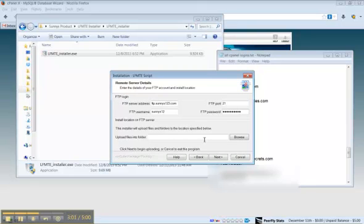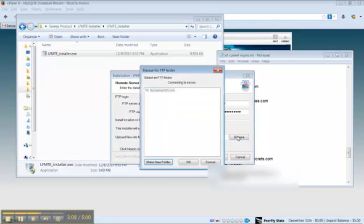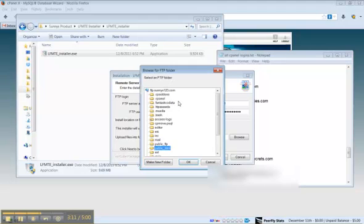Then click this browse button so it can identify the server. You'll see you want it to go into public HTML. Click OK.